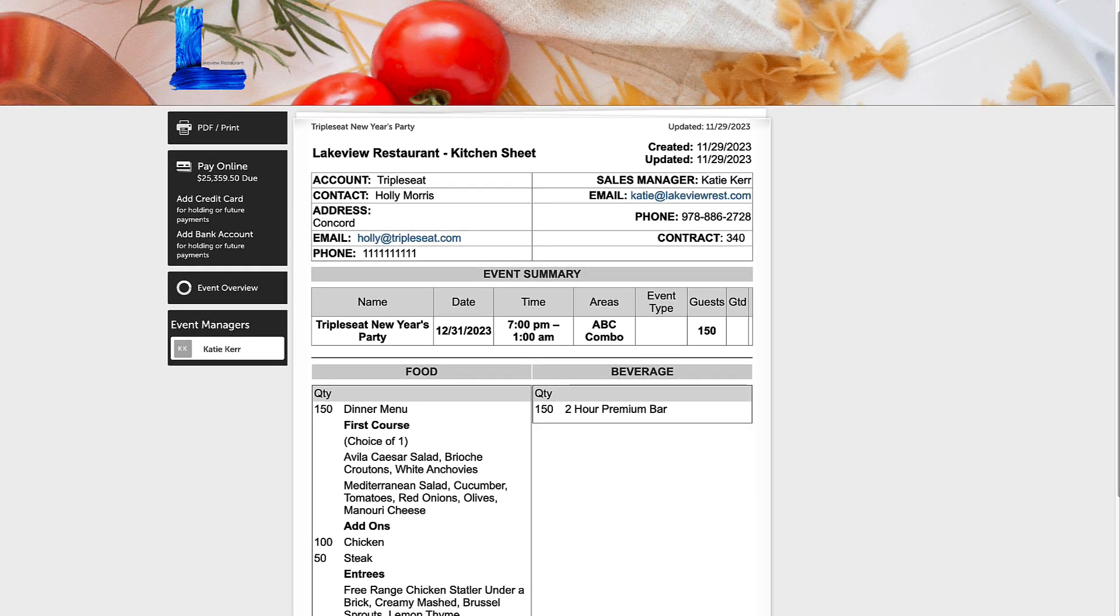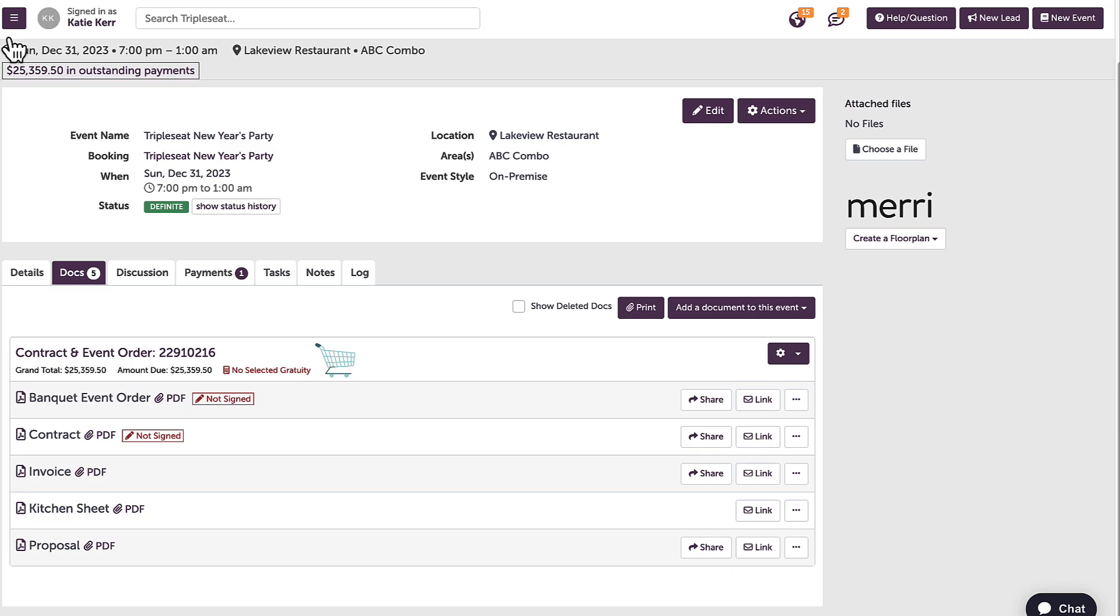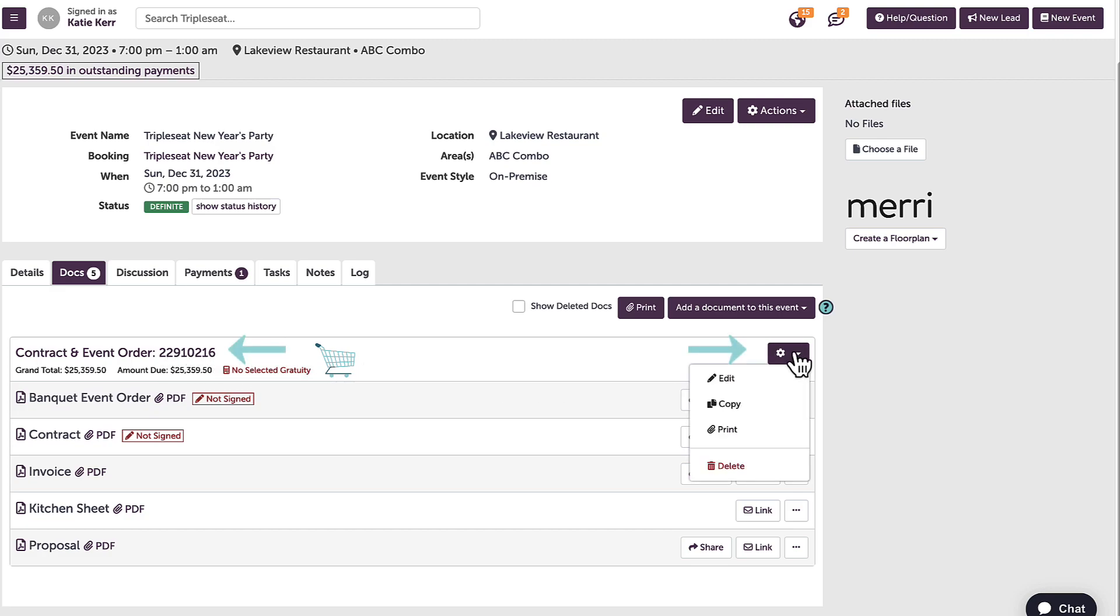If I need to change any of the information in any layout, I will head into the template. To edit, I can click on the template name, or head to the gear icon and click edit.